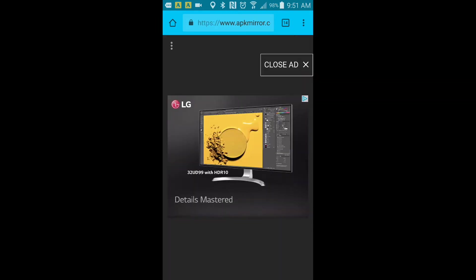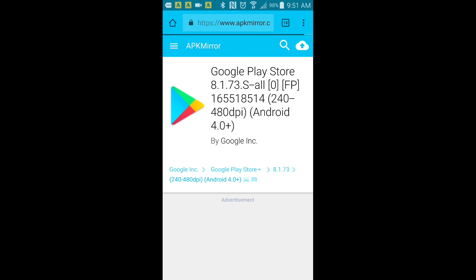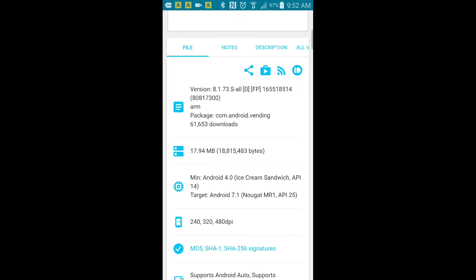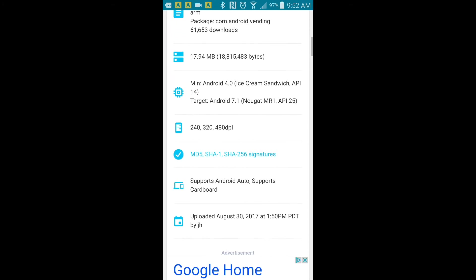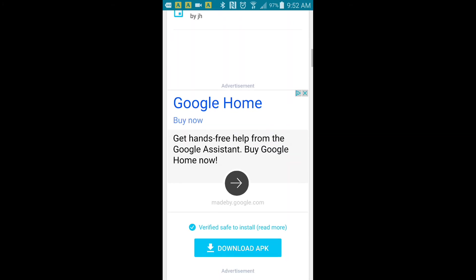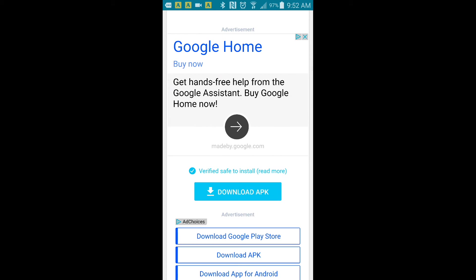As you know there's some ads. You want to close the ad. The Google Play Store 8.1.71, there's a lot of advertising so make sure you don't click on the ads.